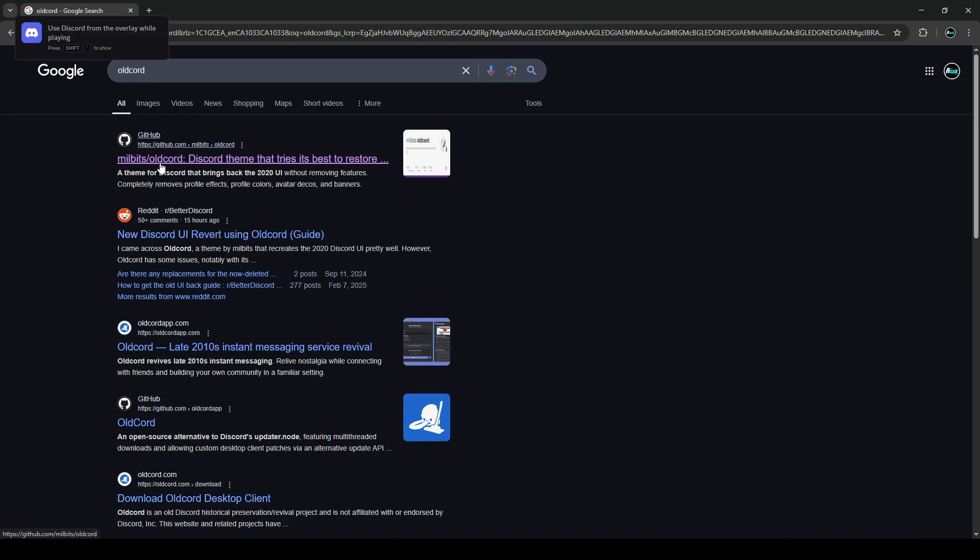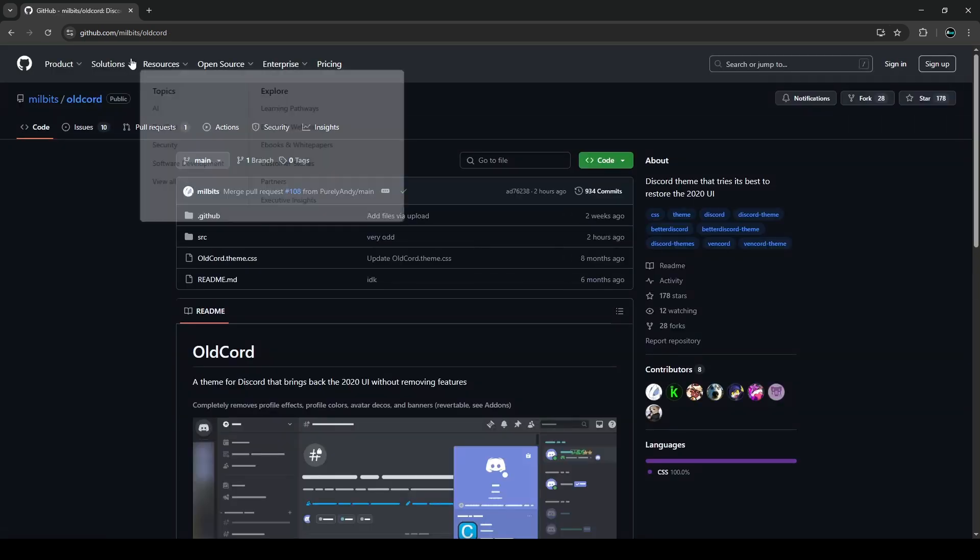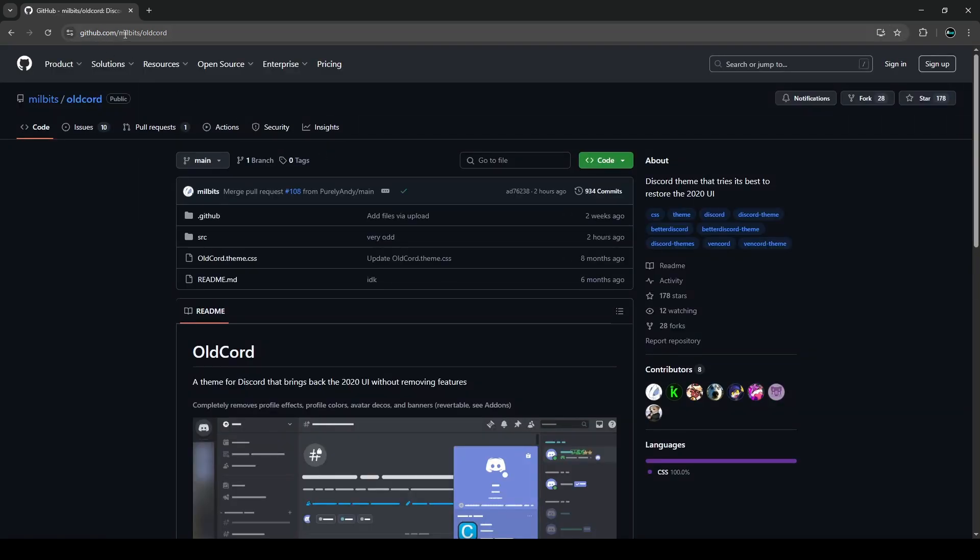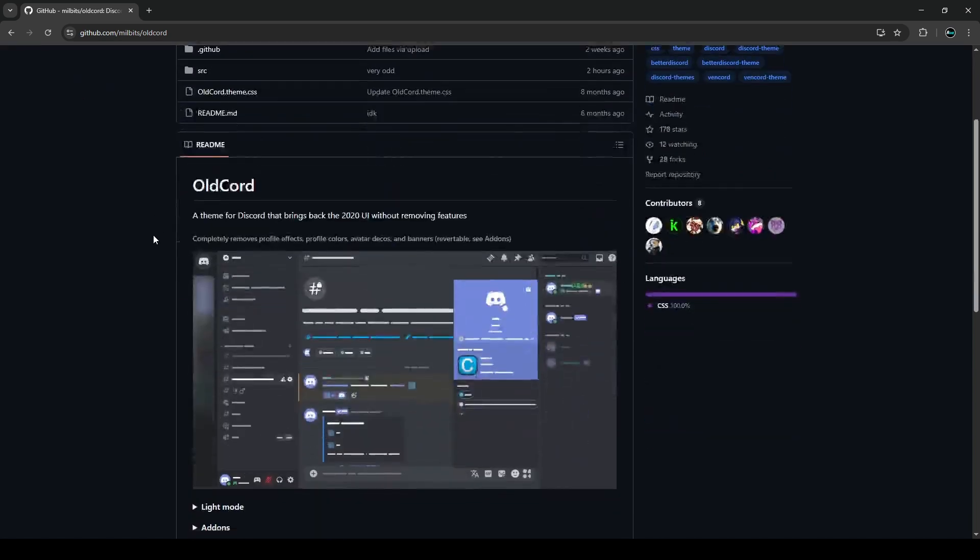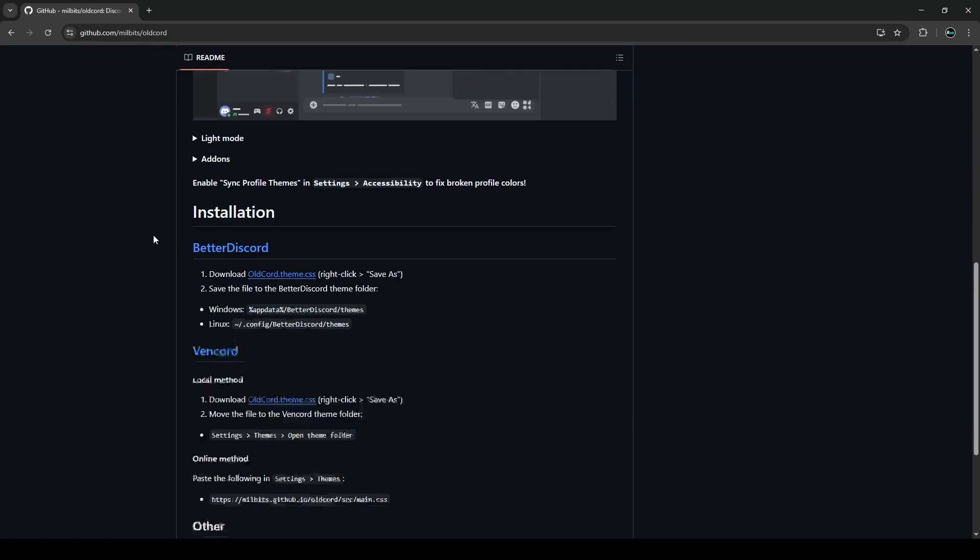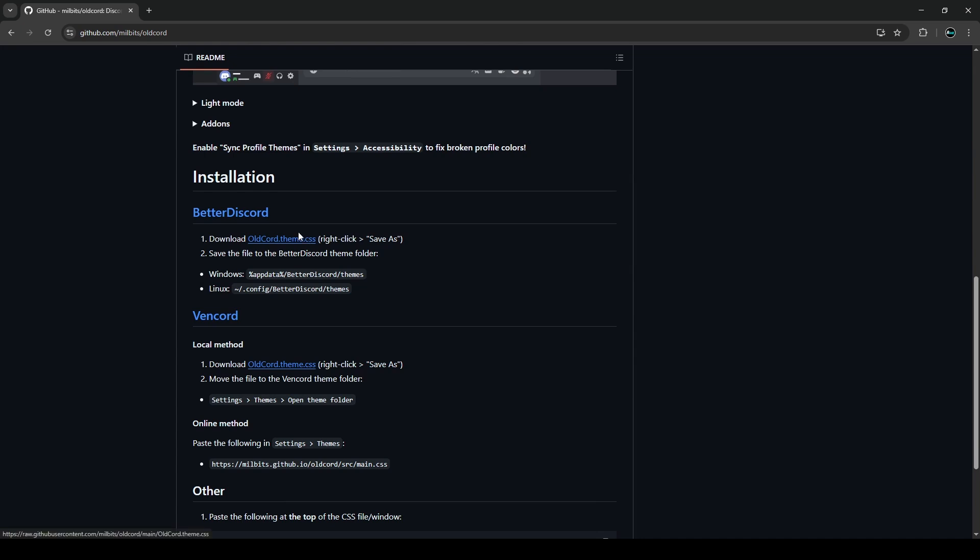You will see on the top link here, a GitHub link, and the link will be also in the description below. If you go to this link here, it's github.com slash Milkbits slash OldCord. Now don't worry, you don't have to install anything weird, any weird code or anything. By the way, if you're using Better Discord, you could do this with Better Discord as well, but we're doing this with Vencord because it's a lot easier and you don't have to download anything weird.